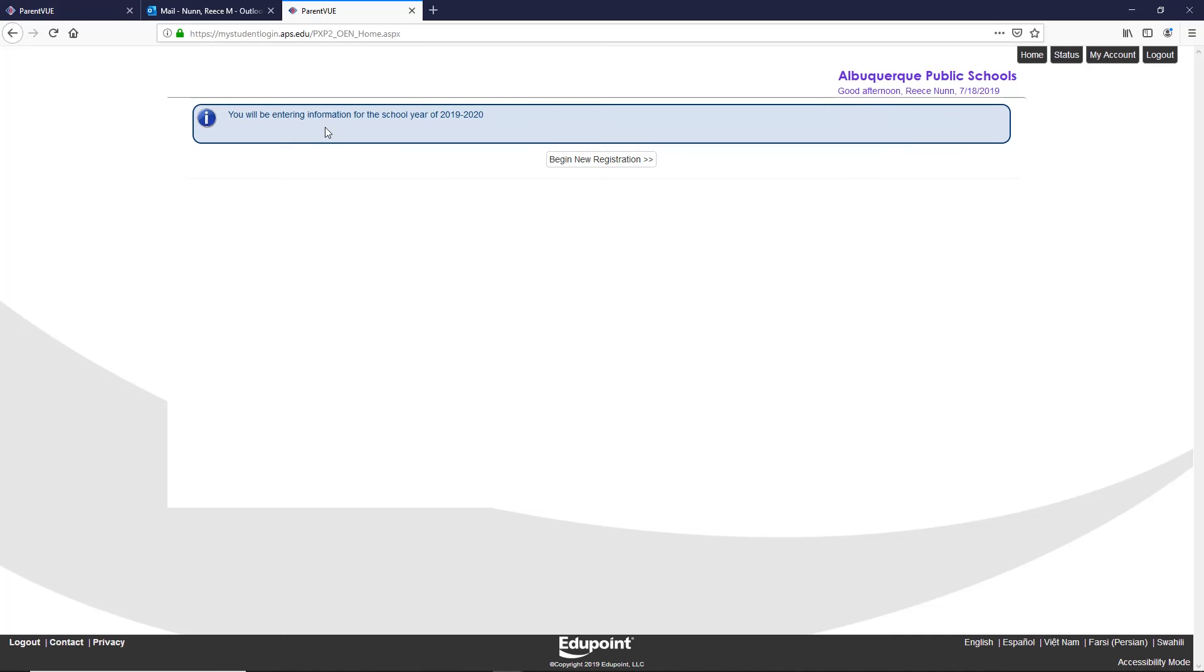Congratulations! You are now in your ParentVUE account and can begin online registration, or you can link your account to your active student's profile.